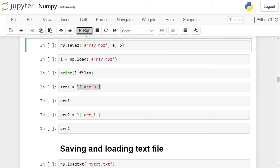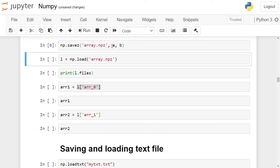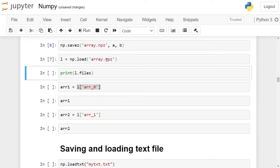Click on the cell and run it. By this, we have saved arrays a and b on disk. To load these arrays into our program, we will use the np.load function with the filename array.npz. L will contain all the arrays loaded from disk.